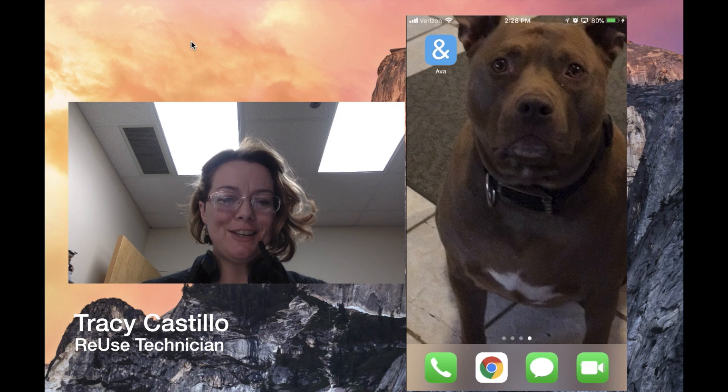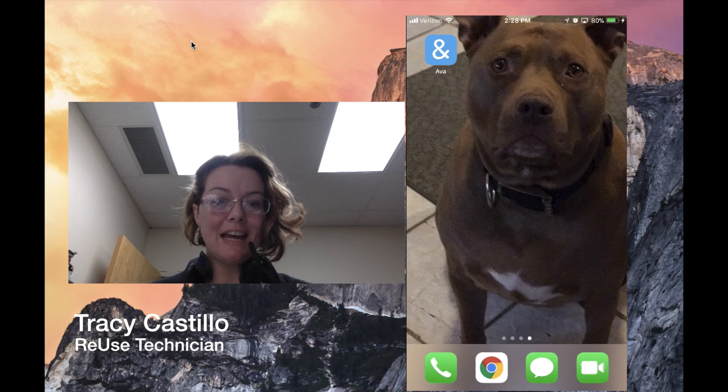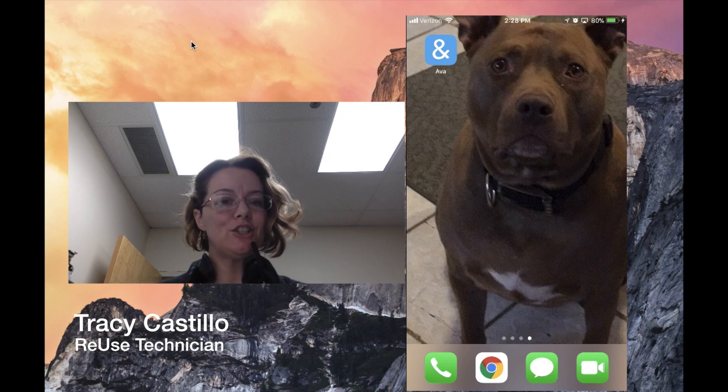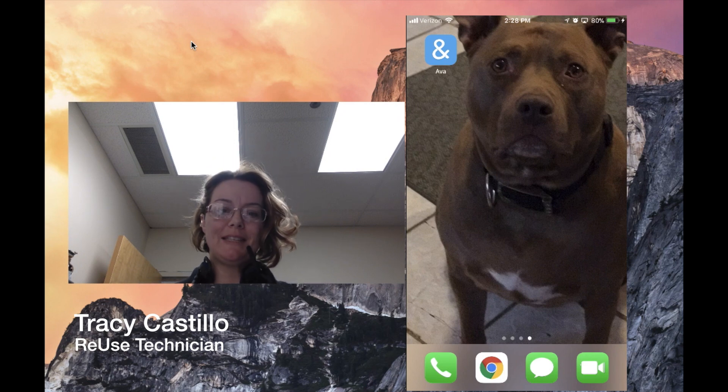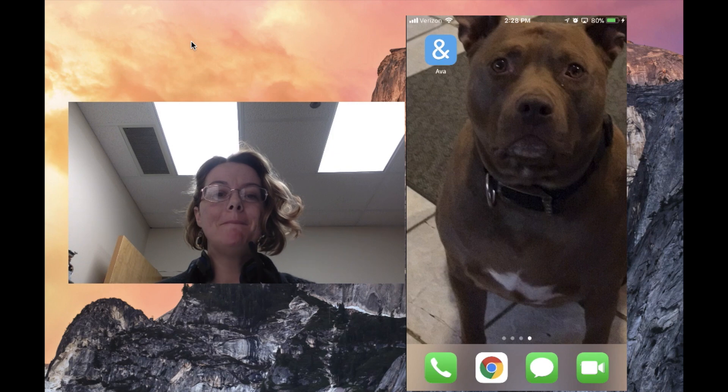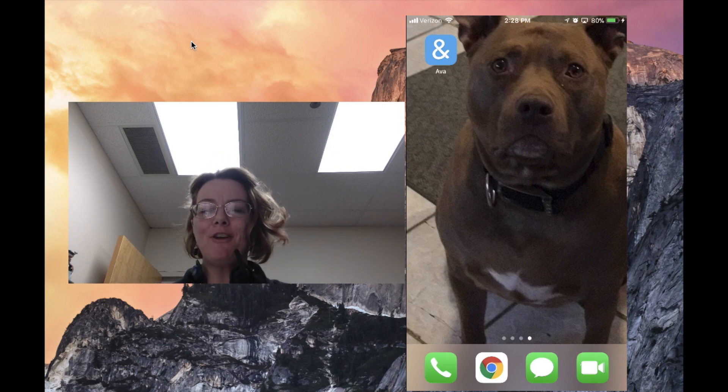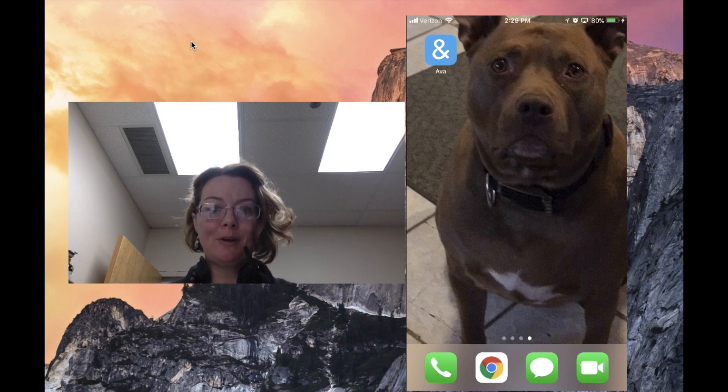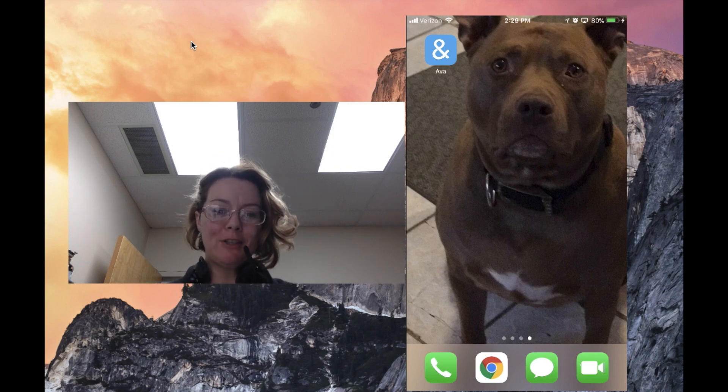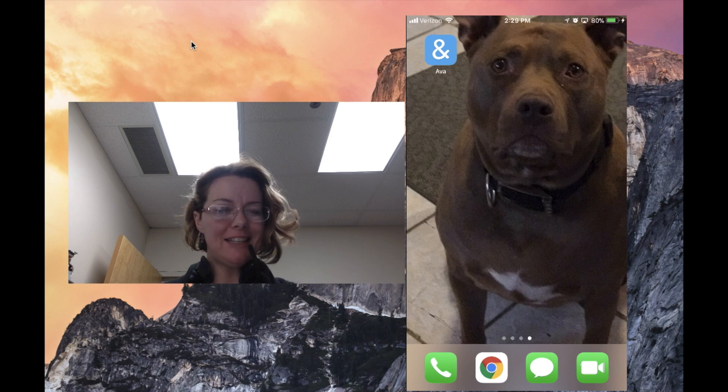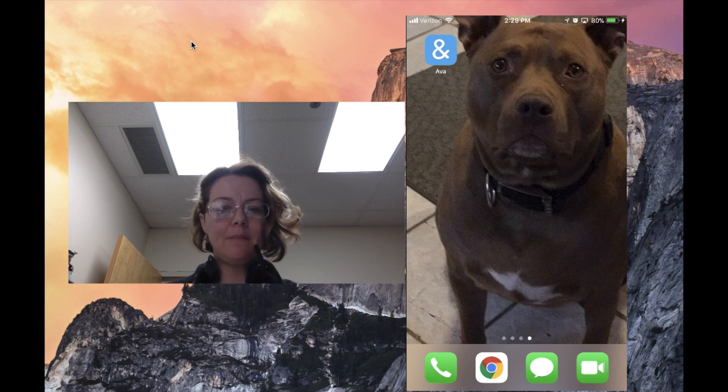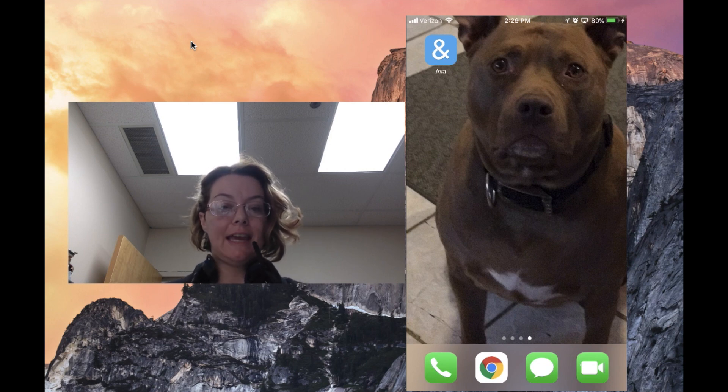Hi, my name is Tracy Castillo and I'm with the INDATA Project at Easter Seals Crossroads. This is your tech tip. Have you ever been in a conversation with a deaf or hard of hearing person and didn't know if your words were getting clear to them? Well, AVA is the answer.